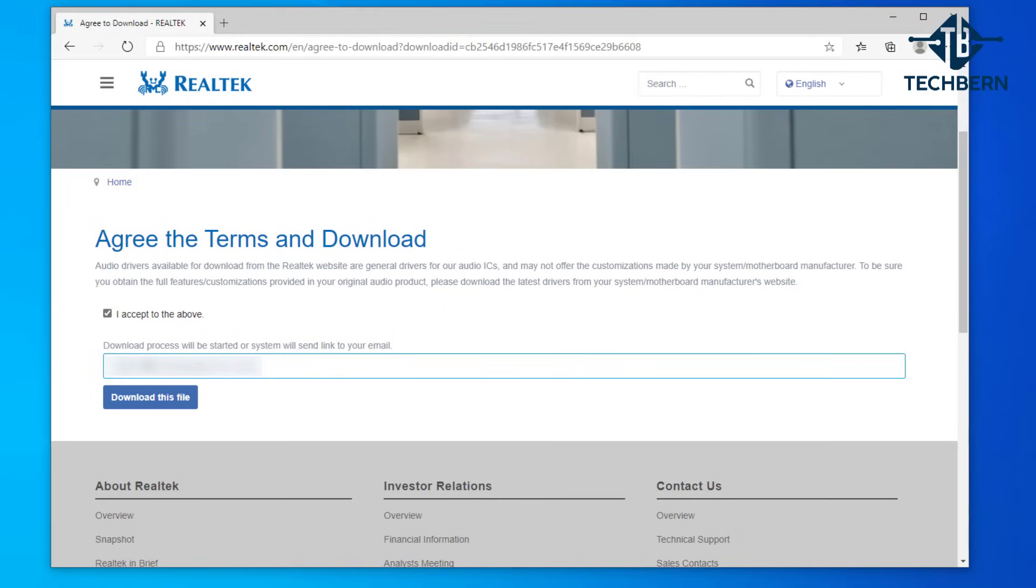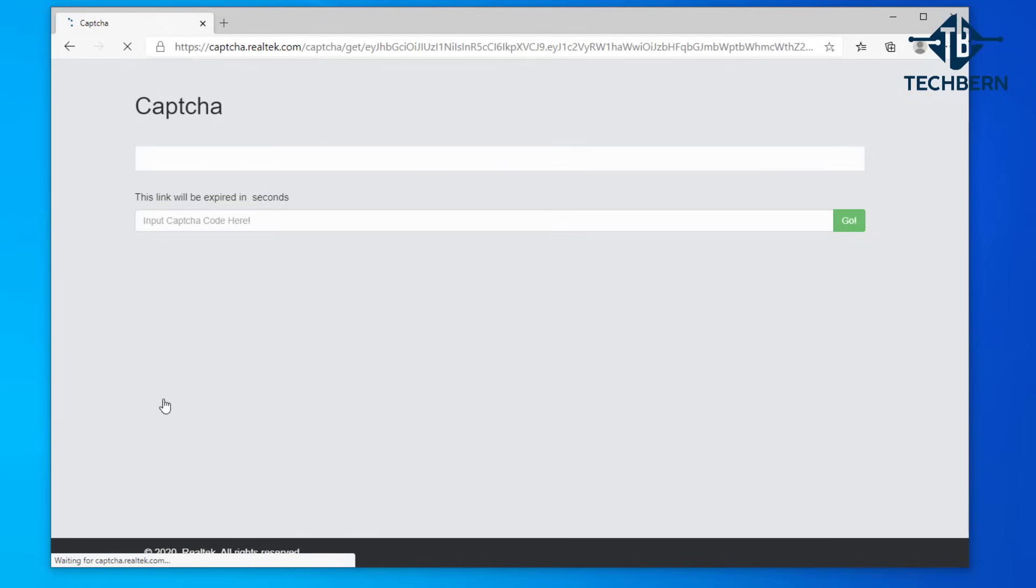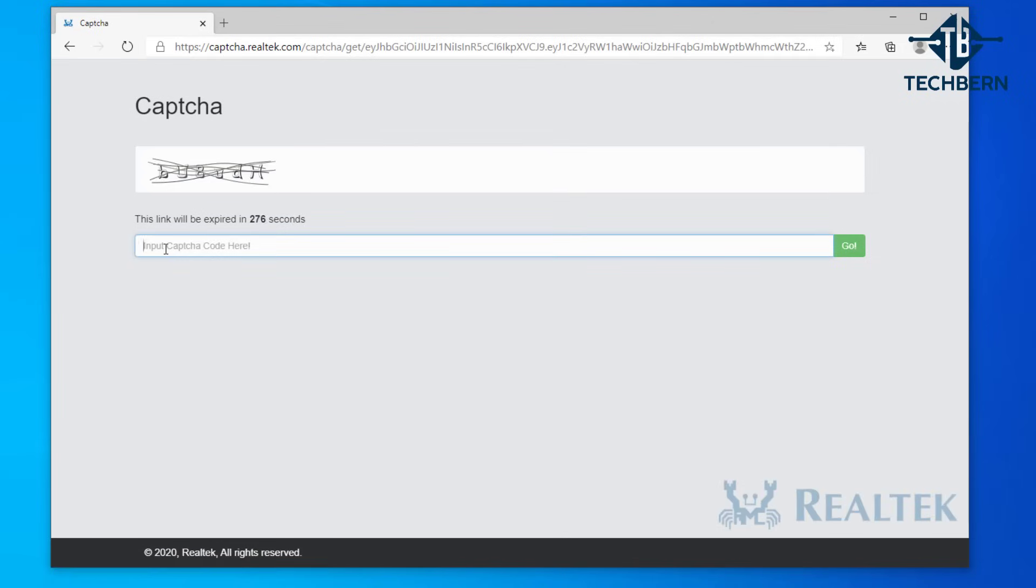I'll pop in my email address and download the file. Enter the capture and the download will start.